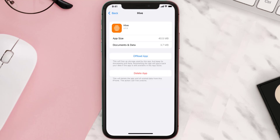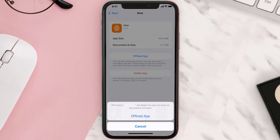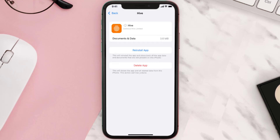Once you're on this screen, tap on Offload App, then tap again to confirm. It'll take a bit for processing, and then a Reinstall button will show up — simply tap on it to reinstall the app.